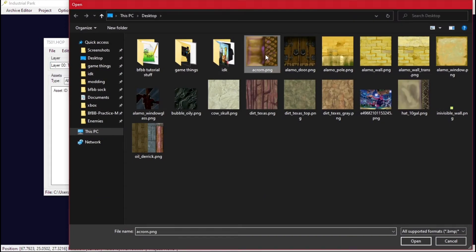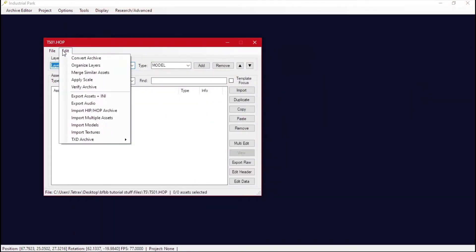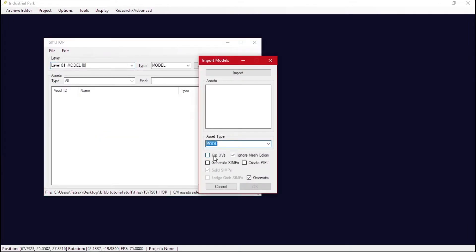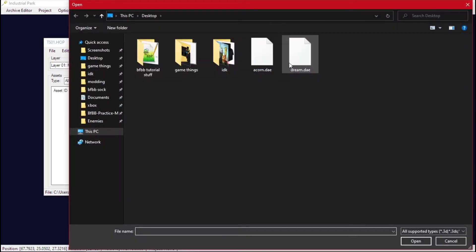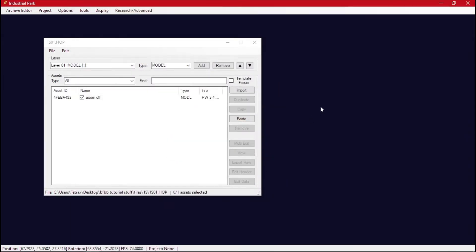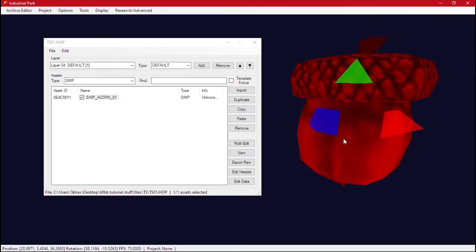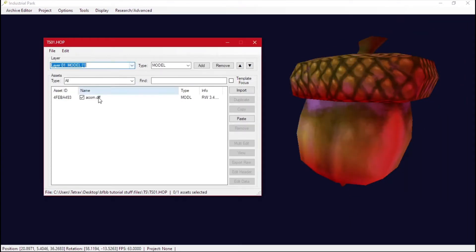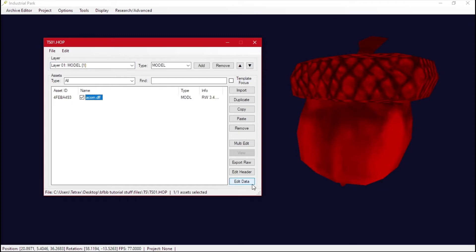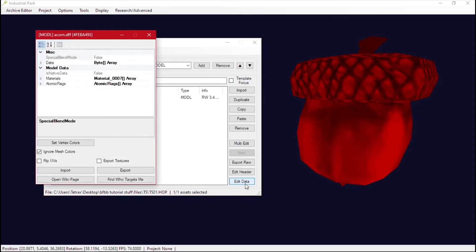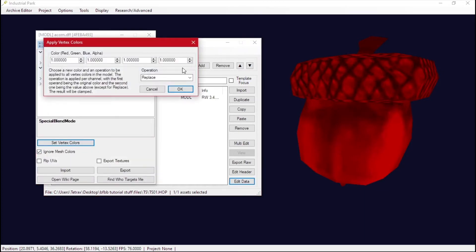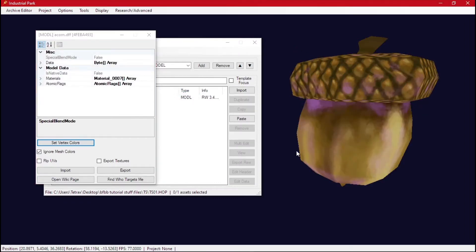We're using the acorn, so select the acorn texture. For Import Models, you want to click Flip and also generate a SIMP — you don't have to, but it makes it a little easier — then import the acorn. You'll notice it looks a little red; this happens whenever you import stuff from a level model. Fix it by going to Edit Data, Set Vertex Colors, making sure all values are 1,1,1,1, then hit OK.